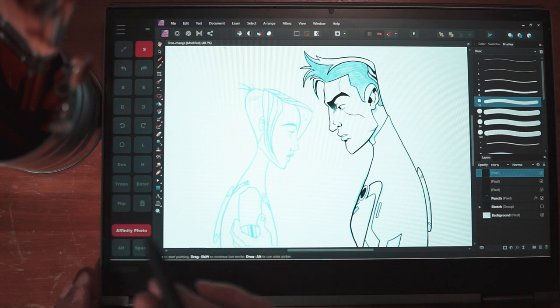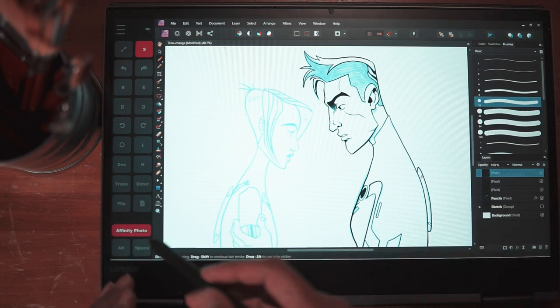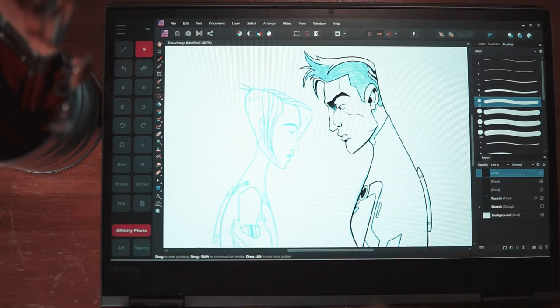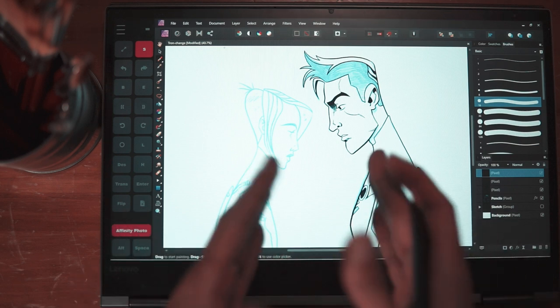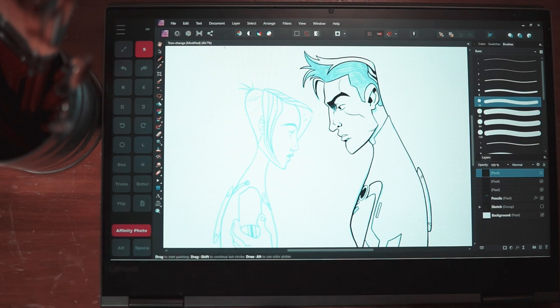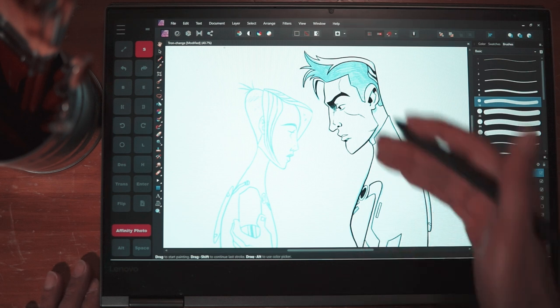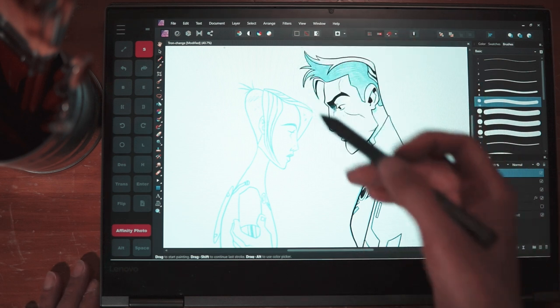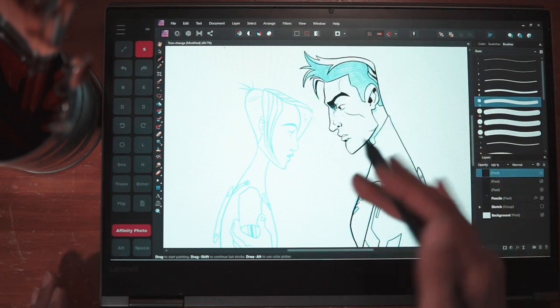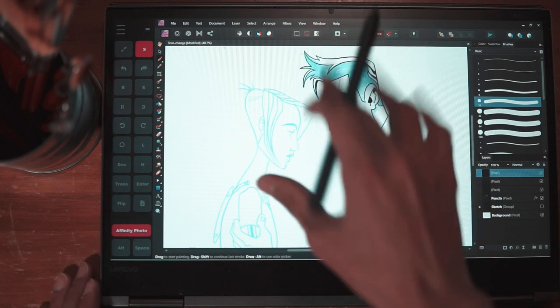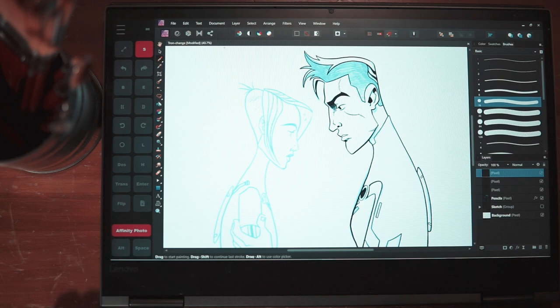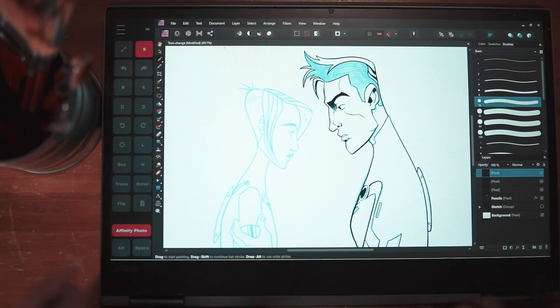And you can customize this per program. So right now I have it customized to Affinity Photo and you can have it customized to Photoshop, Clip Studio Paint, Leonardo app or any other app that you use that you can basically assign. You're basically what you're doing is assigning shortcut keys found in the app into the Tablet Pro application.